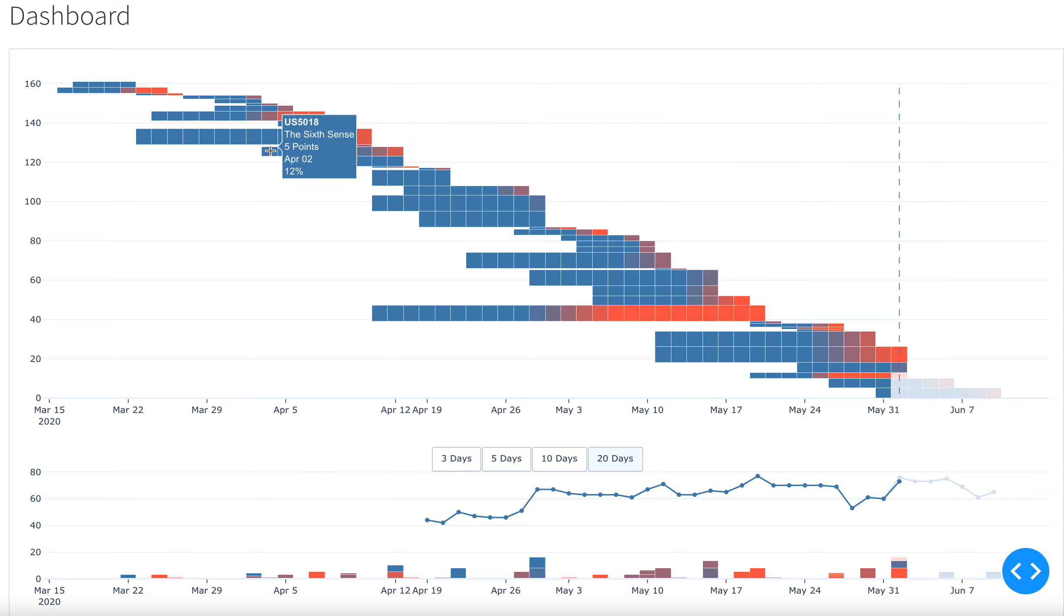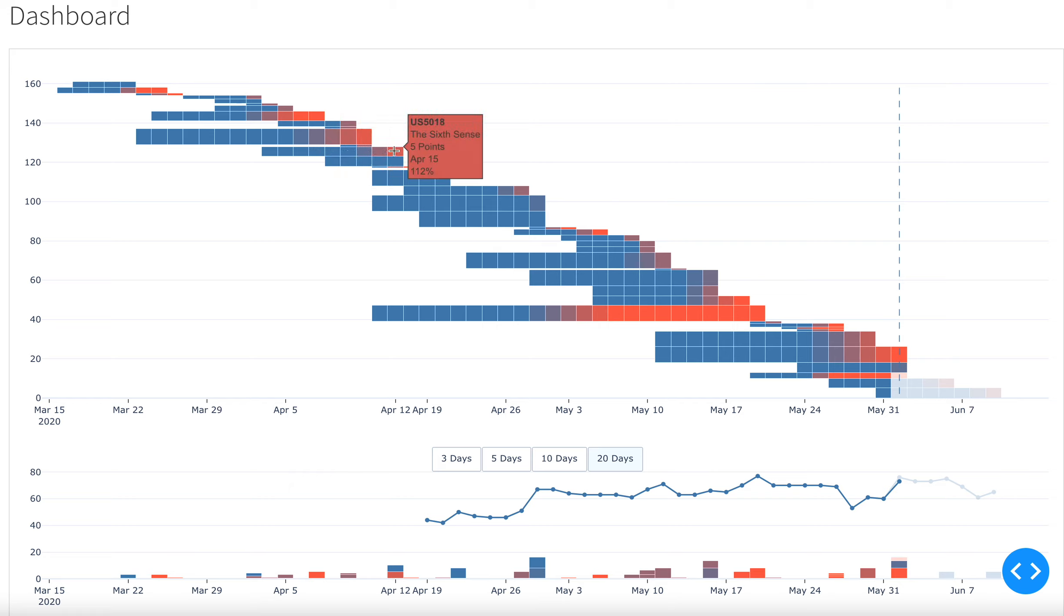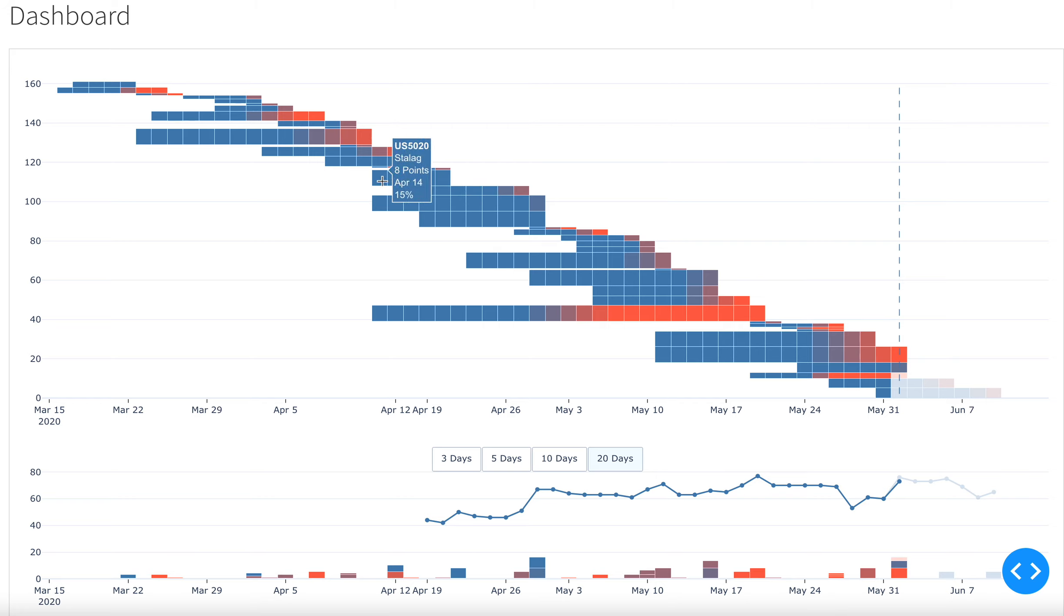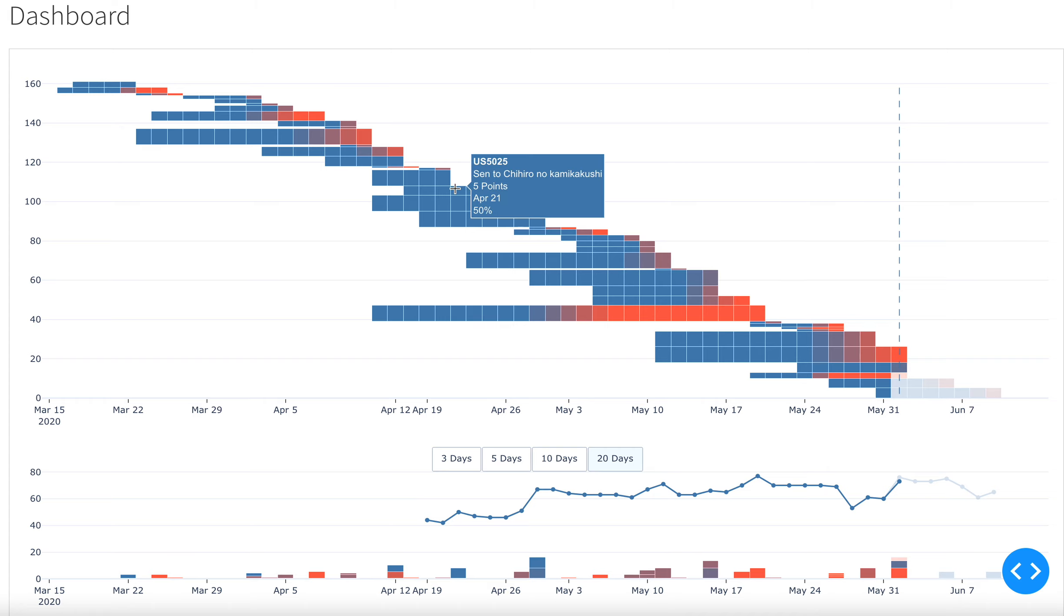Each horizontal bar here represents one story. Each rectangle here represents one workday. So in this case, for example, this was an eight-point story and this was completed in five days, five workdays.